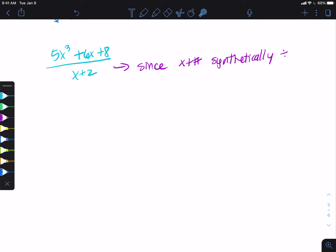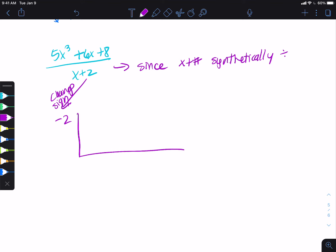So we change our sign from the divisor to the outside, giving us negative 2. Then I put all my coefficients in descending order. We have a cube and a first power, so we went from 3 to 1 — we skipped a power. So this is really plus 0x squared. When I put my coefficients, I need to do 5, 0, 6, 8.